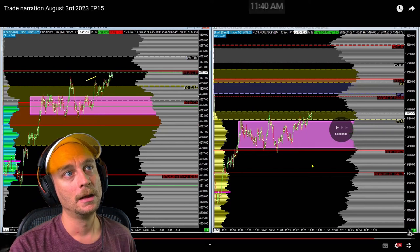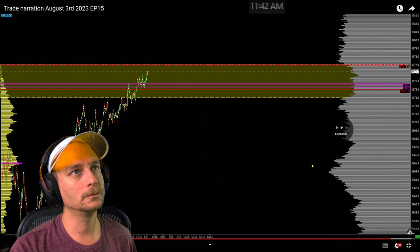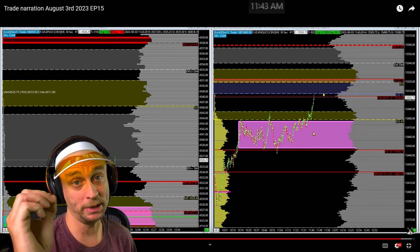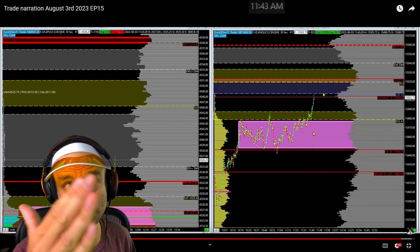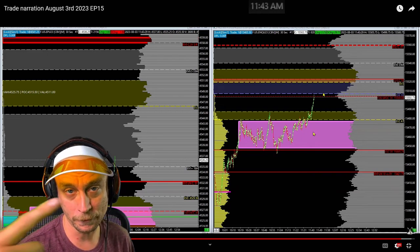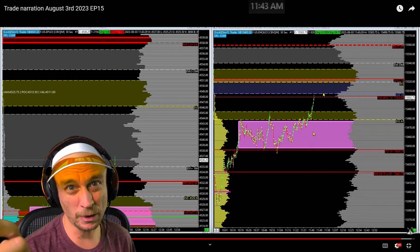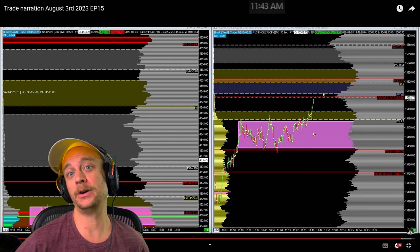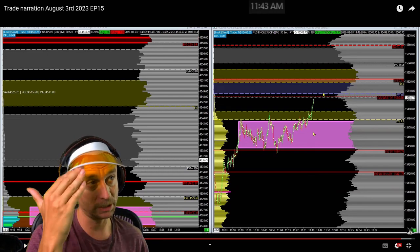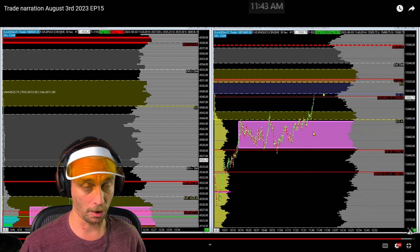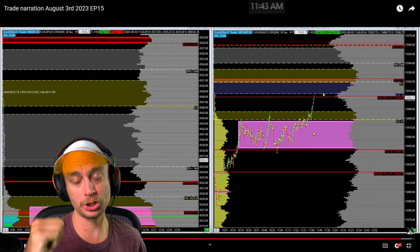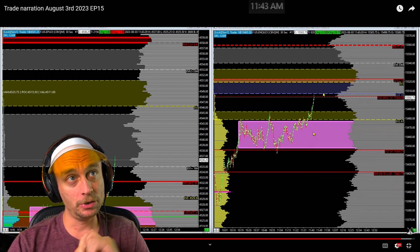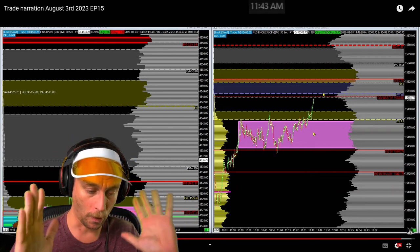Sure, I get in higher and higher, and as we start to rip up I begin getting out because that purple zone is such a big deal — in the narration video from August 2nd you can see me taking a short up there, which was a really good short. There was a massive puke there because of what was happening, especially at that NQ major support/resistance that had been active all month. The purple zone deflects the market down.